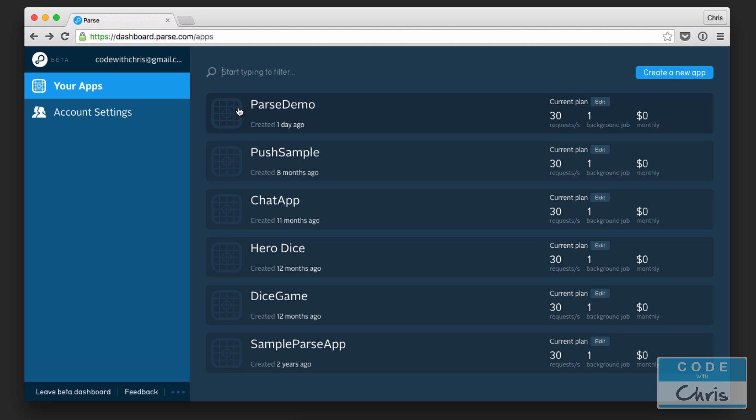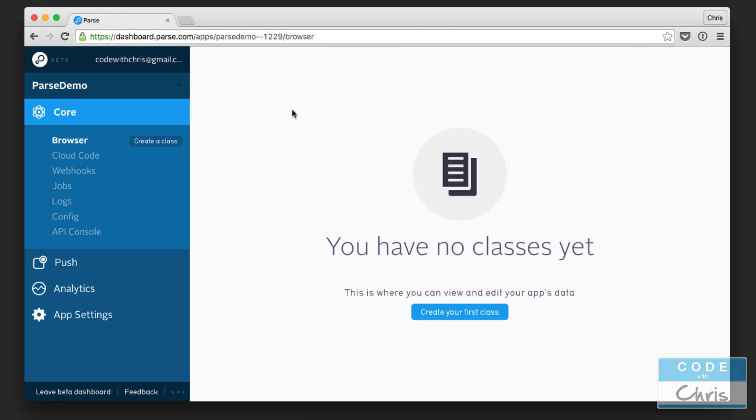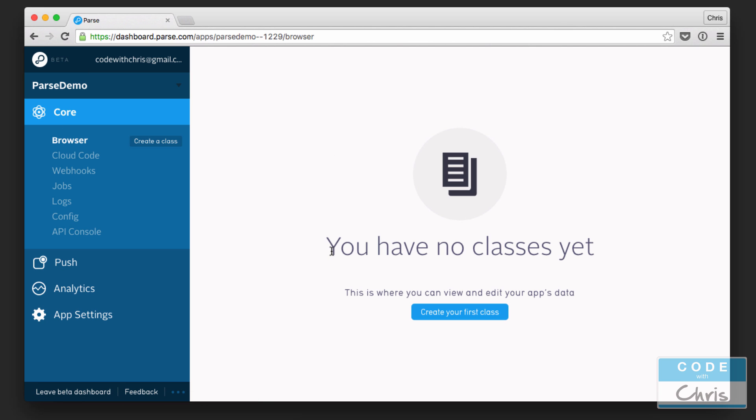We had created a Parse demo sample application. Just ignore all of these other things down here. This is the one that we created, Parse Demo. If you click into it, we don't have any data in here, but we're going to be able to see some really soon.